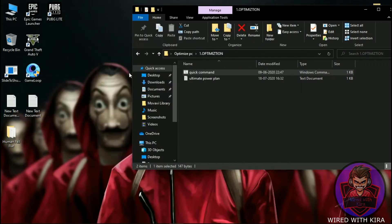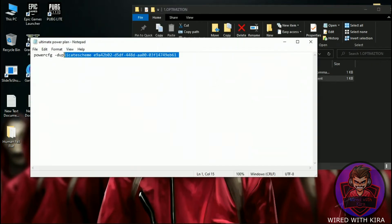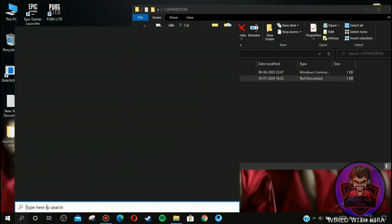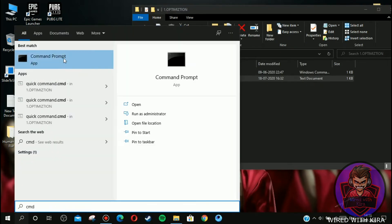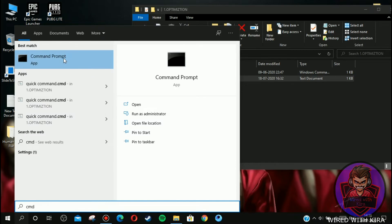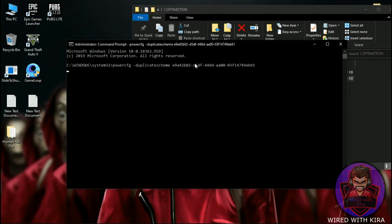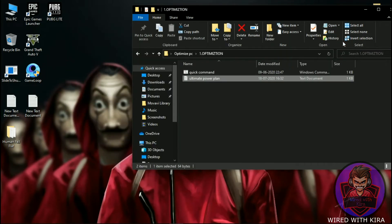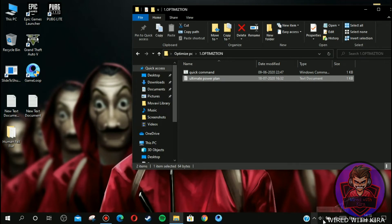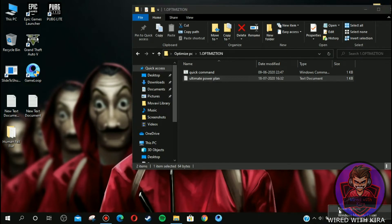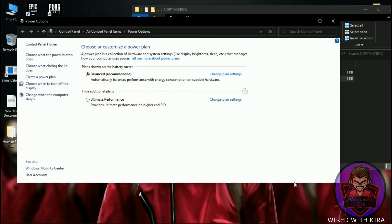Now open the Ultimate Power Plan folder and simply copy the command line. Go to the search icon, type 'cmd,' and run it as administrator. Now paste the command there and you will see 'Ultimate Performance' appear. Then go to the battery icon, right-click on it, click Power Options, and select Ultimate Performance.